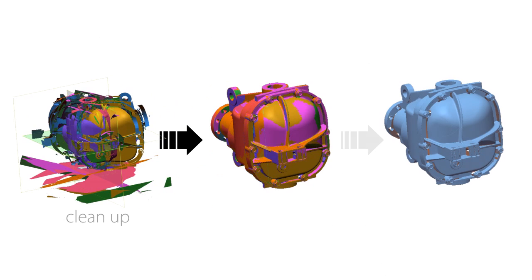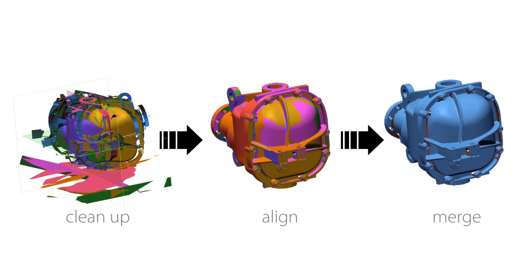Our legendary mesh editing tools are built-in, enabling us to clean up, align, and merge the scans into a single object with ease.